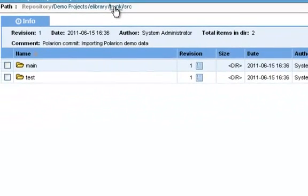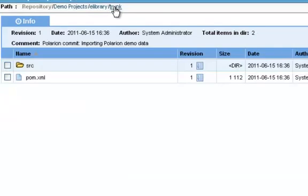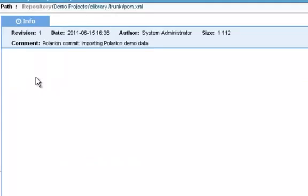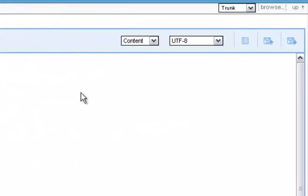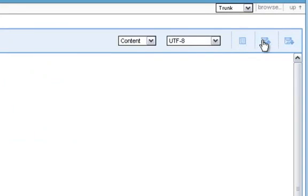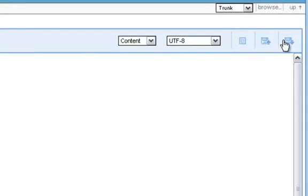If we drill into a file, there's a different set of actions. You can access the file's revisions. You can commit a local working copy of the file, or download a copy of this revision of the file.